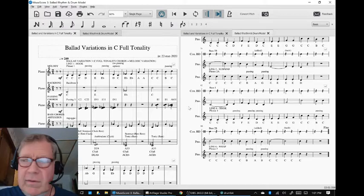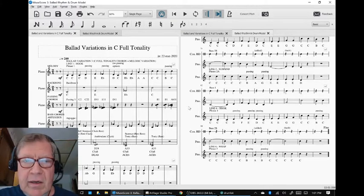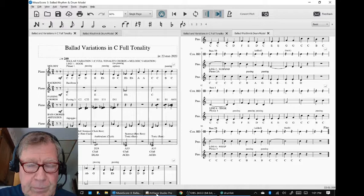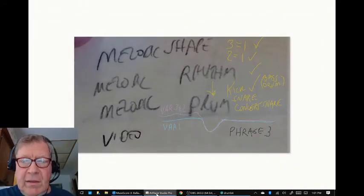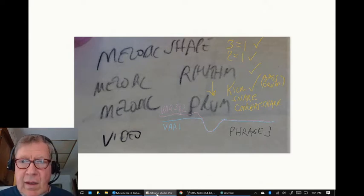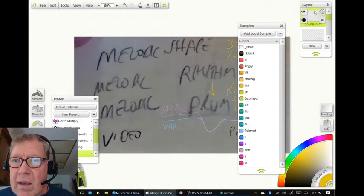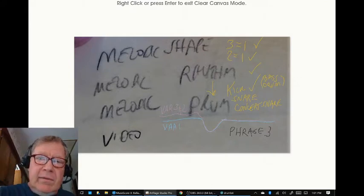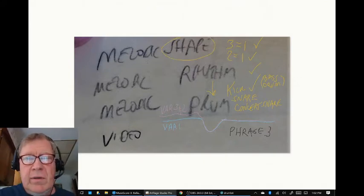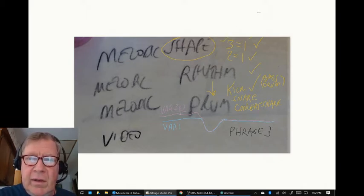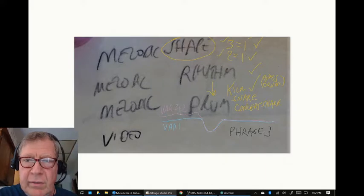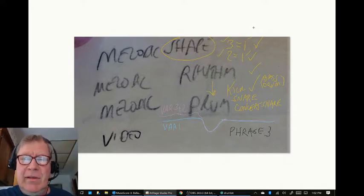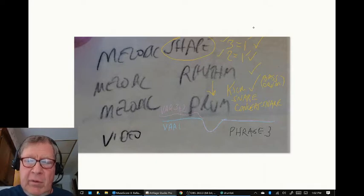This is part 12, melodic shape and melodic rhythm. We began with our game plan napkin diagram here and we said we want to focus now on the shape of the melodies and make sure variation 3 has the same shape as variation 1, which we did. We had to make an adjustment in one row and we got that done. I want to make sure variation 2 had the same melodic shapes and that happened.